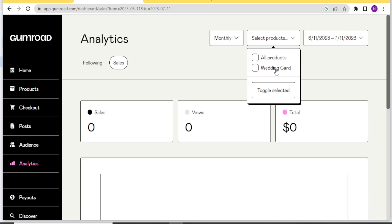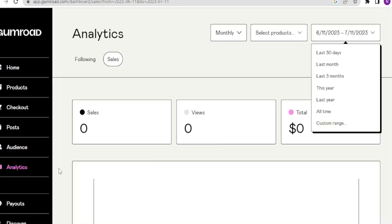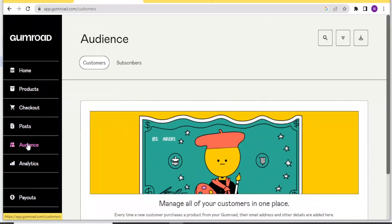So if you select for the wedding card, it's the only one that will be selected. But you can also select on all products. And then up here, you can change the dates. Maybe if you want to get the analytics for the last 30 days, the last one month or all this, you can even do the custom range where maybe you do for the last five days. So that is how you check the analytics.